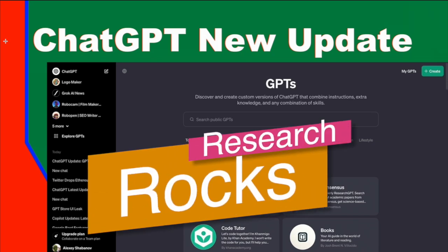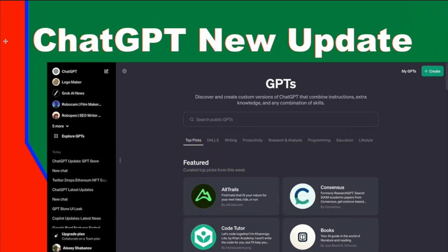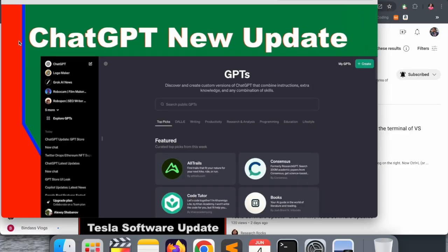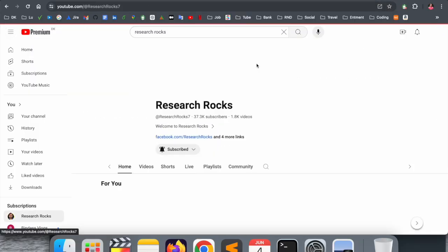Welcome to Research Rocks. In this video, we will see one of the best and interesting tips and tricks related to ChatGPT, what is new, and how to use it. We will see a detailed demonstration in this video.